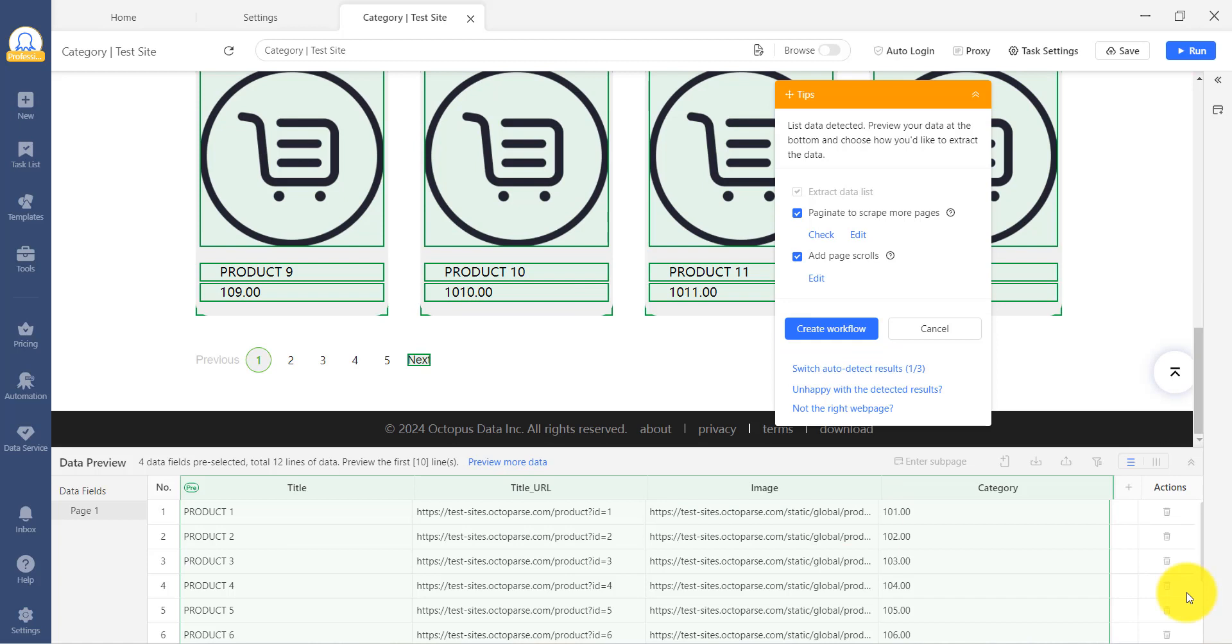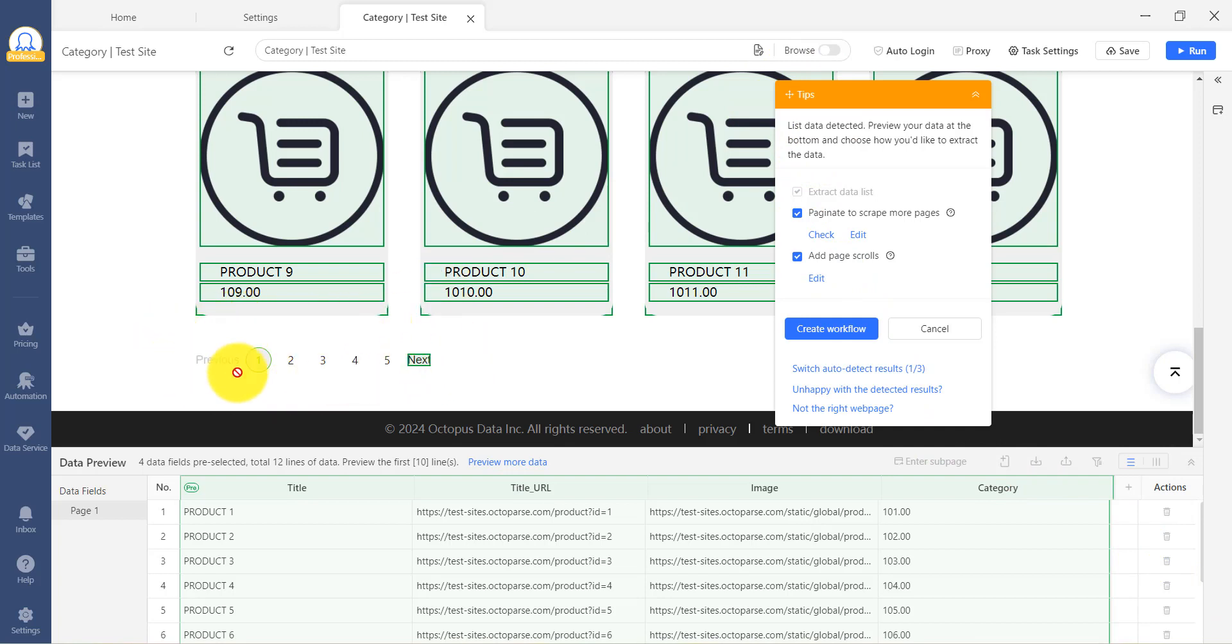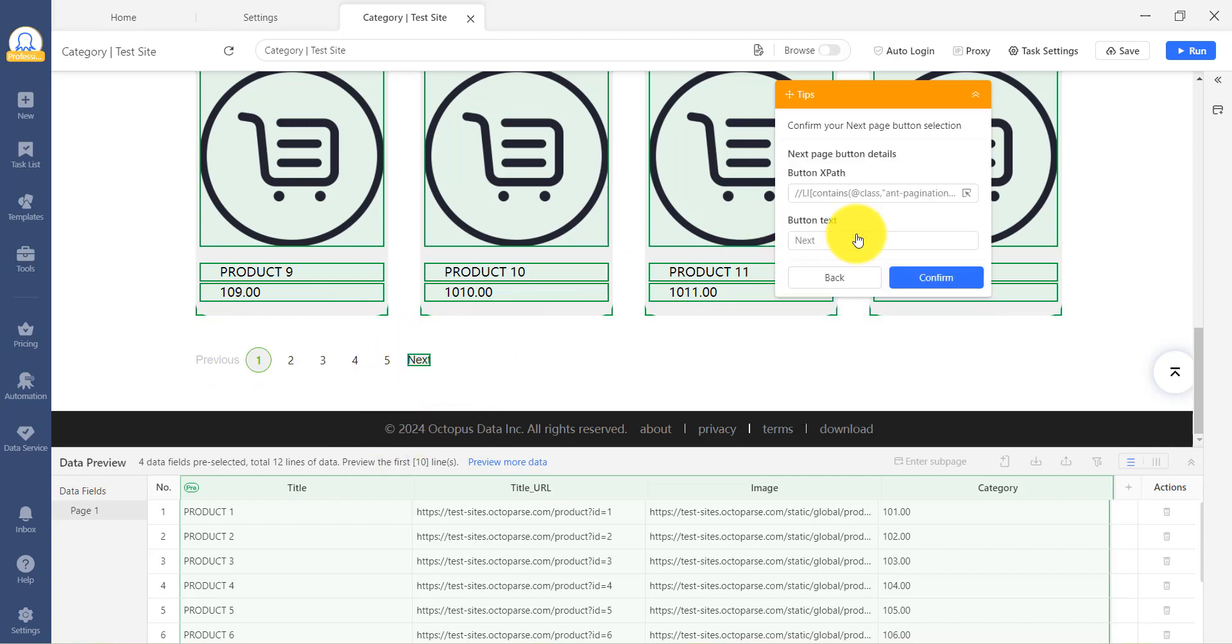Once you have the desired results from auto-detection, follow the tips provided. When the website has multiple pages of information, Octoparse will detect this and display a pagination button. You can click the button to confirm if it is correct. If not, you can use the Edit option and click on the Correct button.